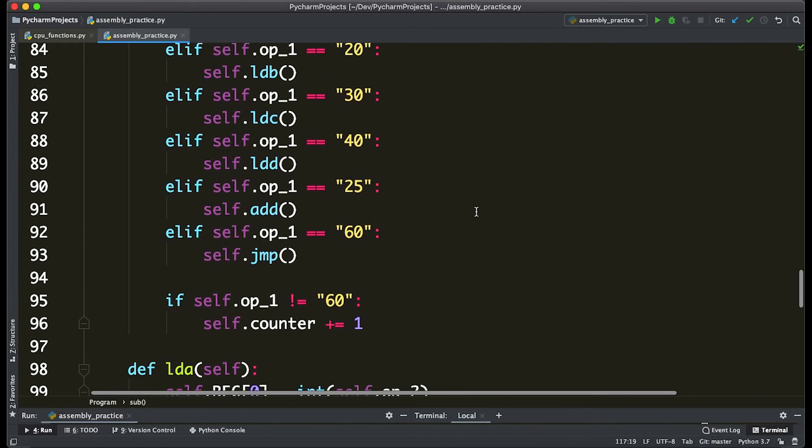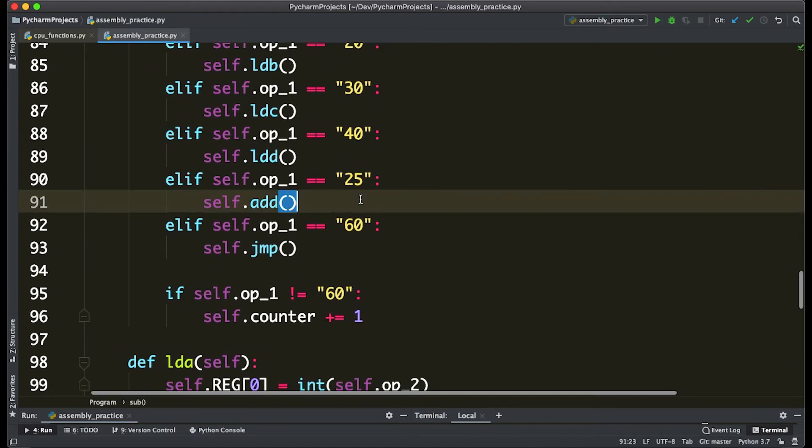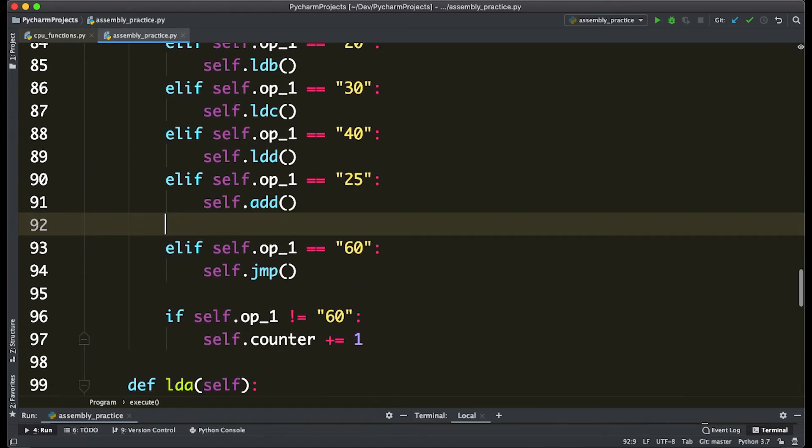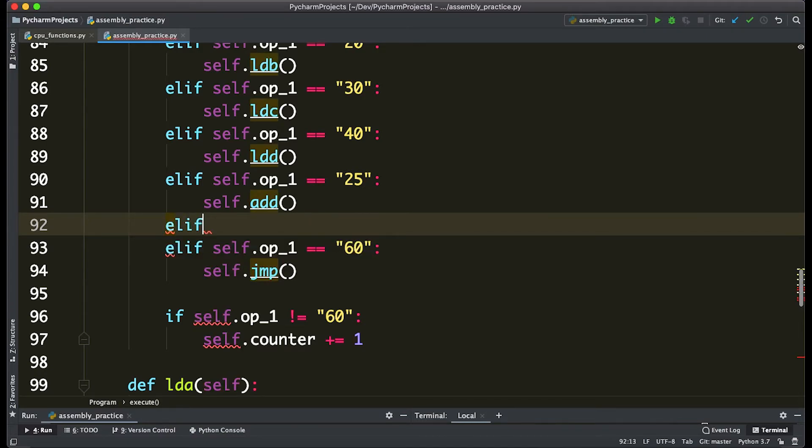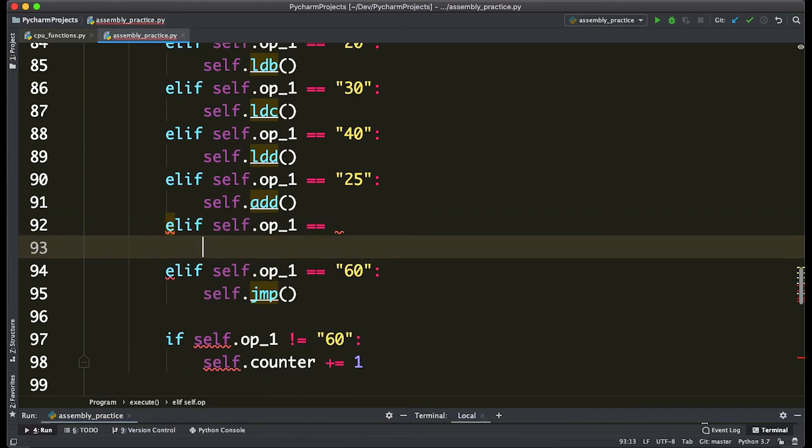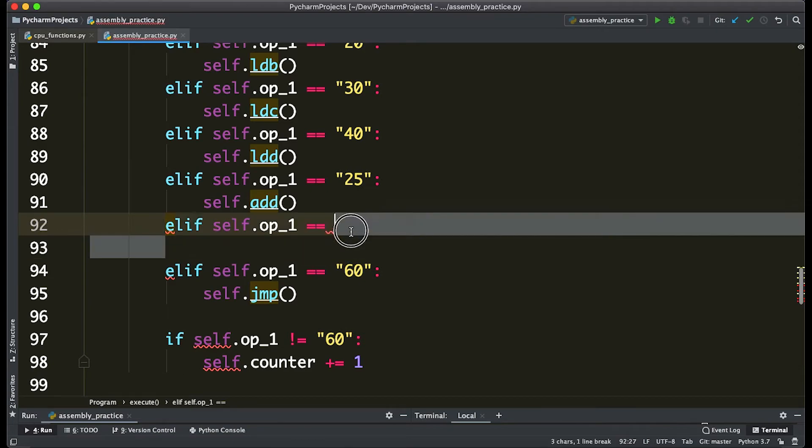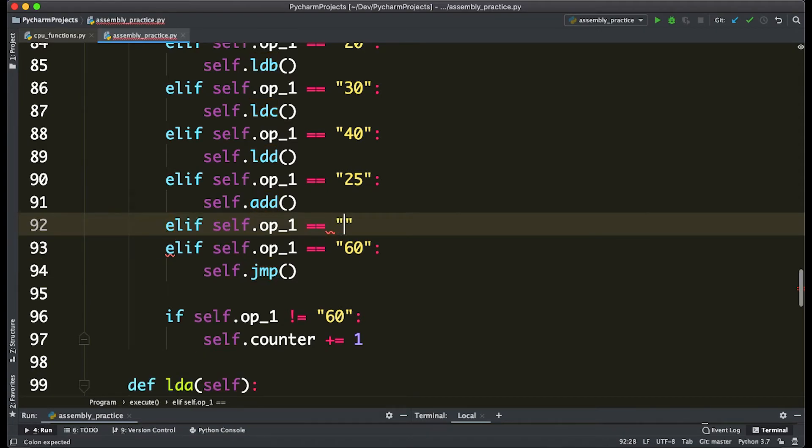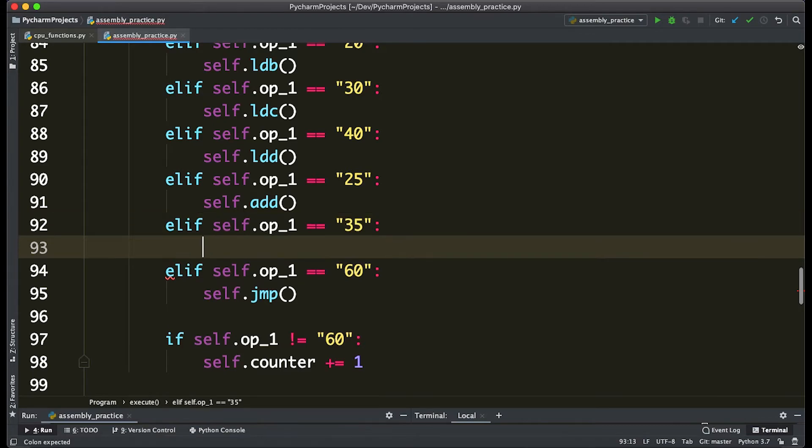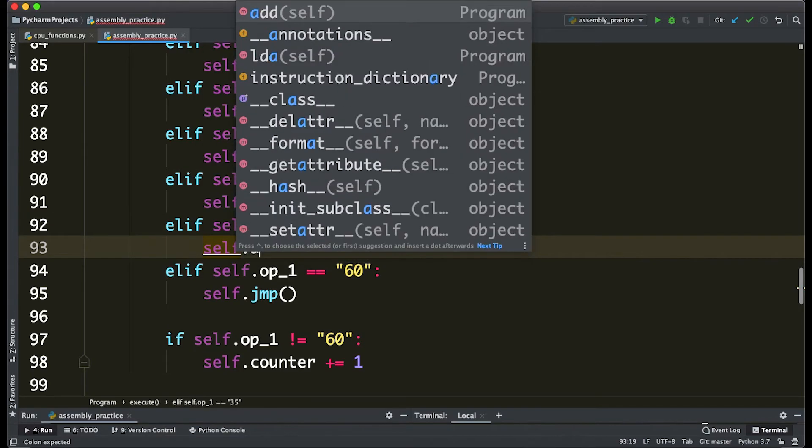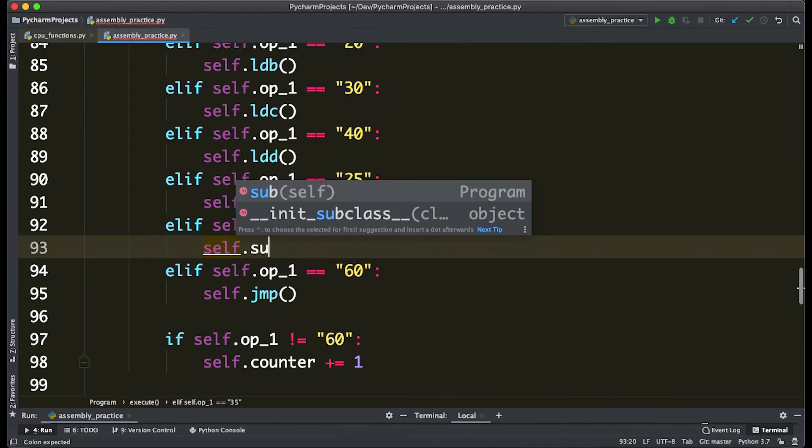Remember, the second step is to actually add a number to call it, so we're going to say that else if self.op1 equals—we can say that 35 means subtract—and that's going to call self.sub.